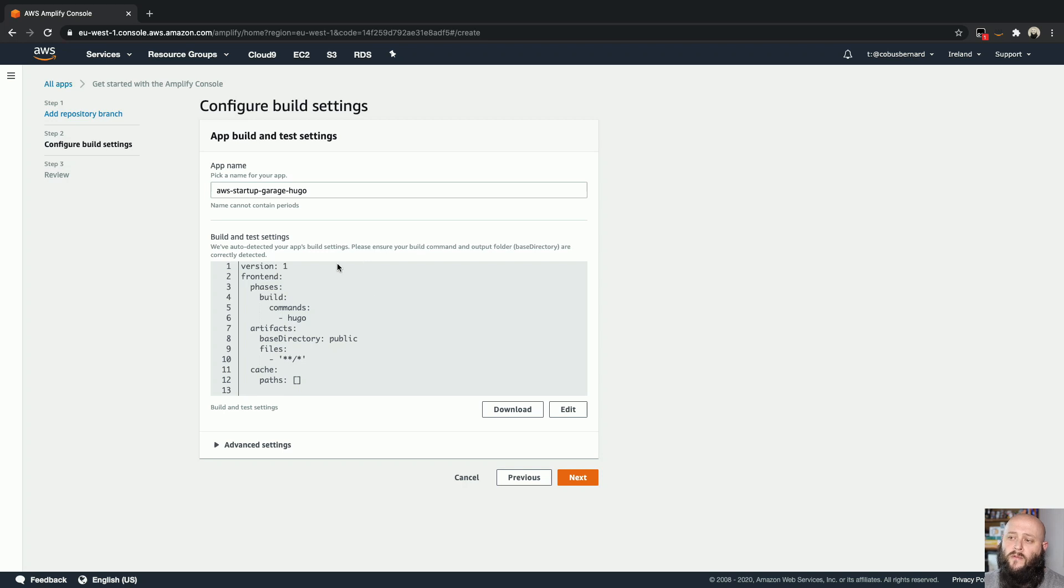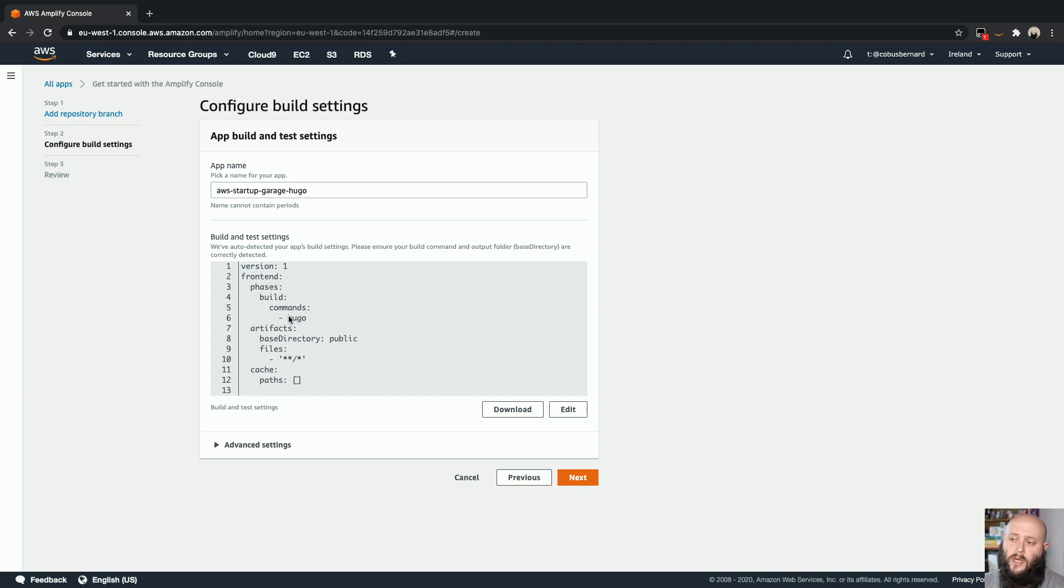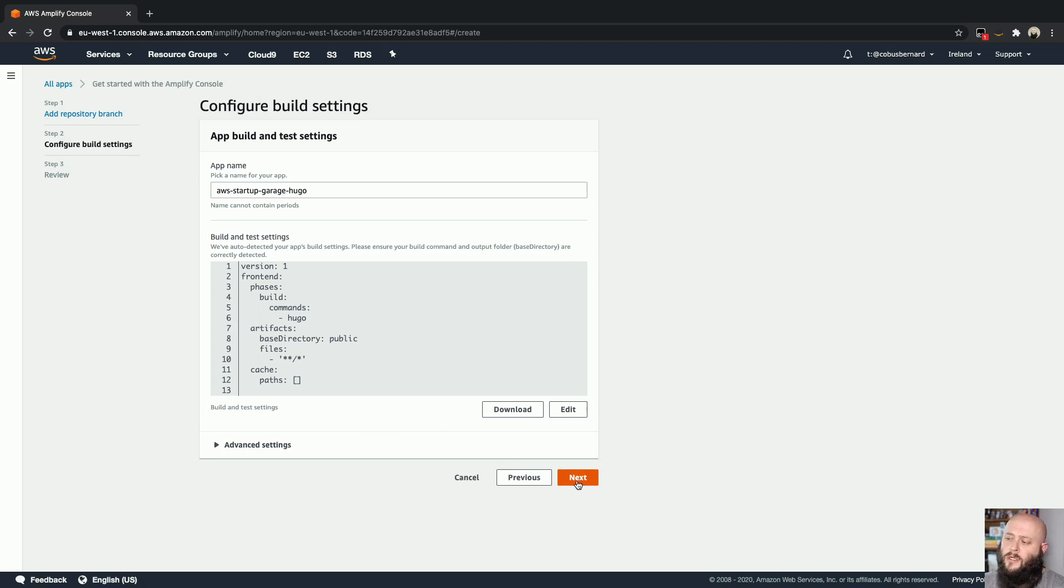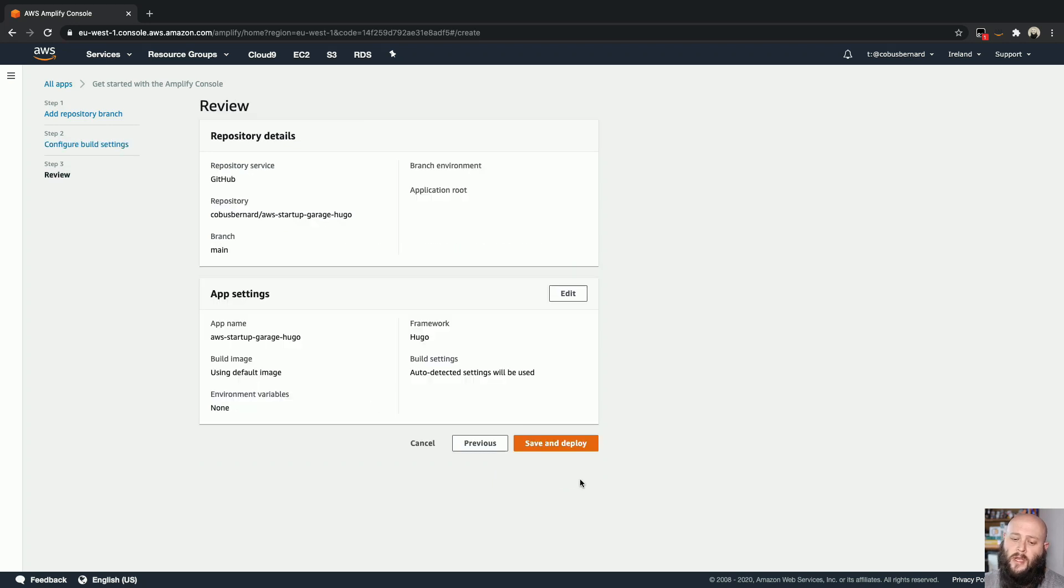And over here, you'll see a build config that it picked up based on what it sees inside the repo. Now it can figure out that it's a Hugo repo or project that we're dealing with. So therefore, it actually built those in already and selected the appropriate build container for us. I'm not going to edit this. So let's go ahead and hit the next button.